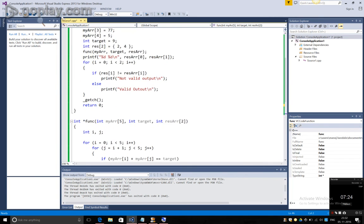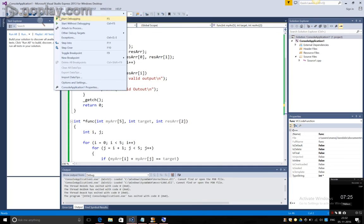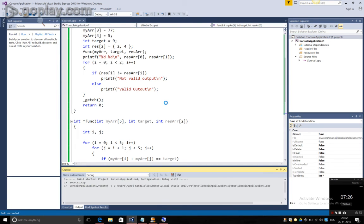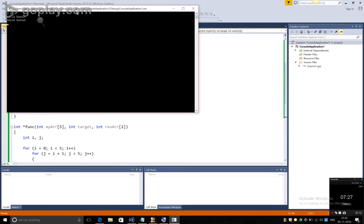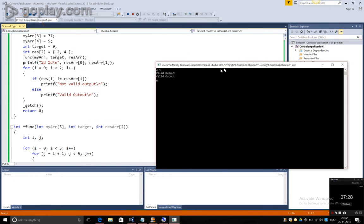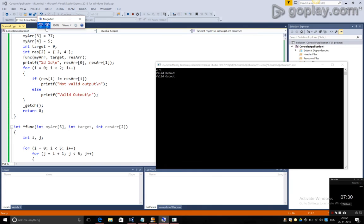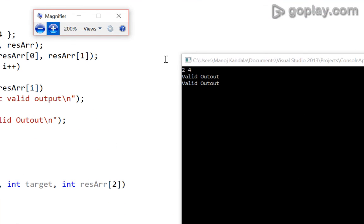Now, if I run the same program again, it shows as valid output and valid output which is 2 and 4.